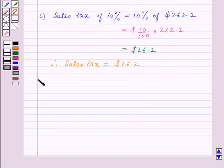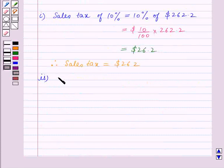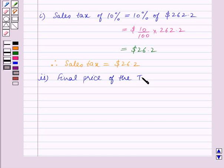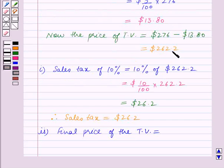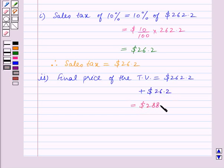Let's start Part 2 now. In Part 2 we have to find the final price of the TV. So the final price of the TV is equal to the discounted price of $262.20 plus the sales tax of $26.28, which is equal to $288.40.